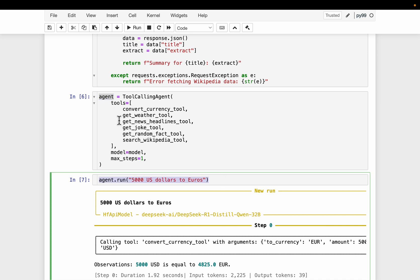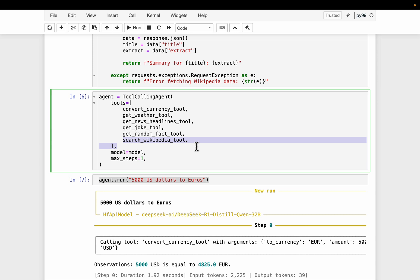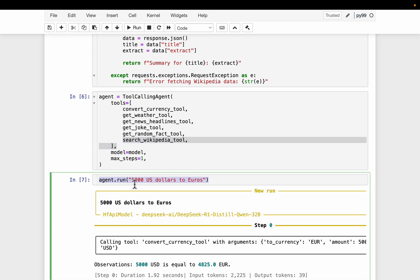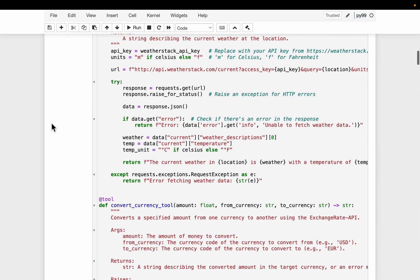Now we haven't discussed what these tools are. So we have a bunch of very simple tools. Just the currency conversion, get a local weather at a particular location and some news headlines, some joke, random fact and search Wikipedia. Now when we call the agent, we simply supply the task. We are not telling the agent which tool to use. That's the job of the agent. So that's where the LLM comes in. So the agent use the LLM to understand this task and then figure out which is the appropriate tool to use.